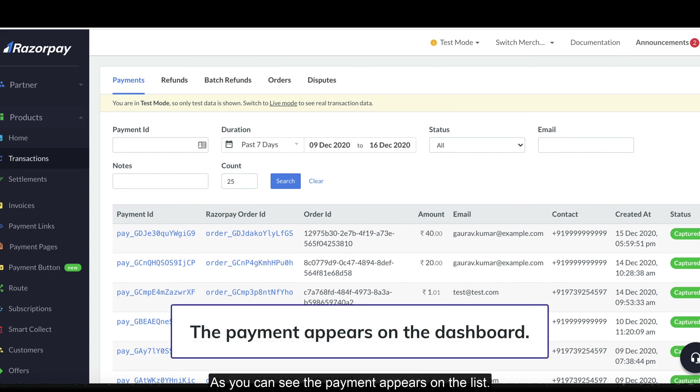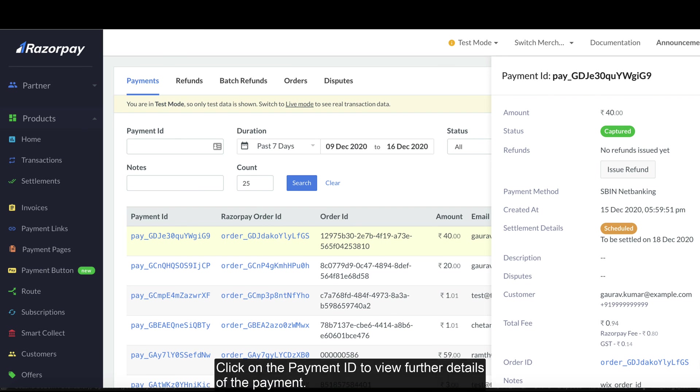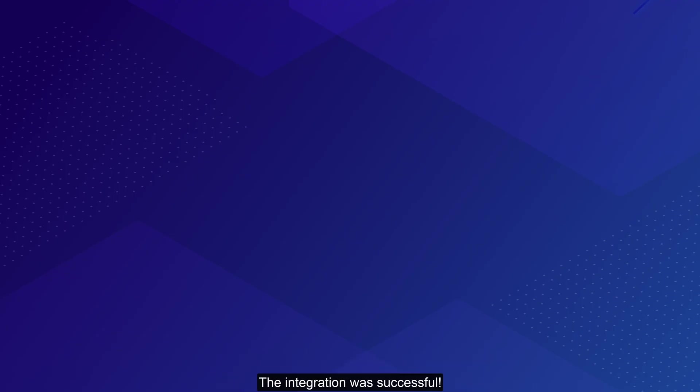As you can see, the payment appears on the list. Click on the payment ID to view further details of the payment. The integration was successful.